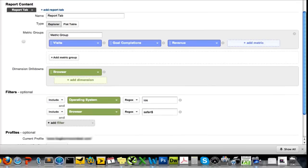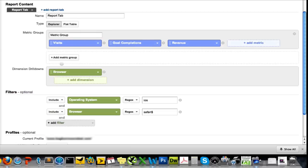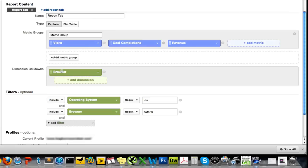I'll show you one other example that I alluded to. And this was just a report to look at traffic from iOS devices. And this is because like I said, the switch to secure search, you can look that up on the search engine land site and find out the backstory. Actually, I just wrote a blog post about it. So you can look up iOS on my blog here. But what I did for this, I just pulled up visits, goal completions and revenue. And then in this case, the only dimension drill down I needed was browser. But I included two filters because I really wanted to isolate Safari, the Safari browser on iOS devices.